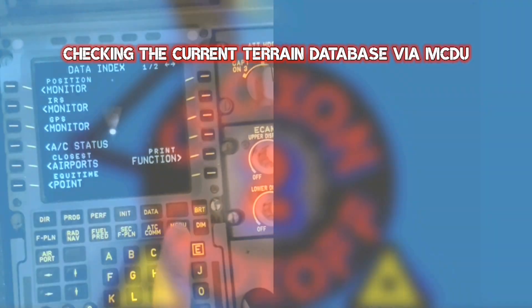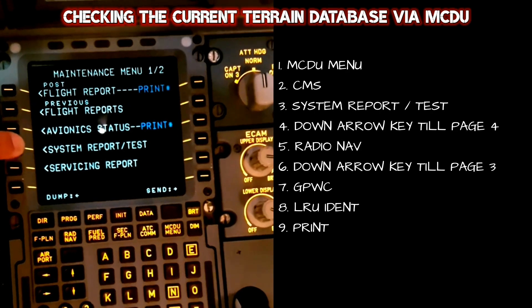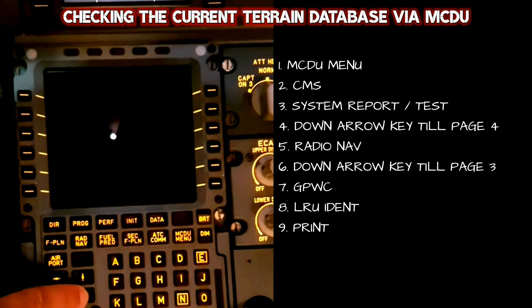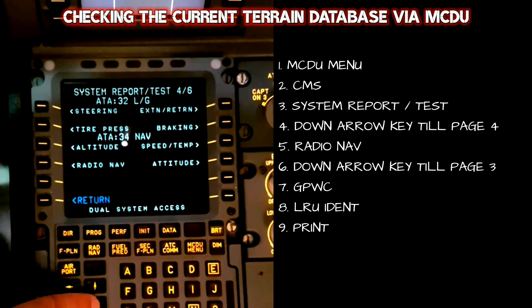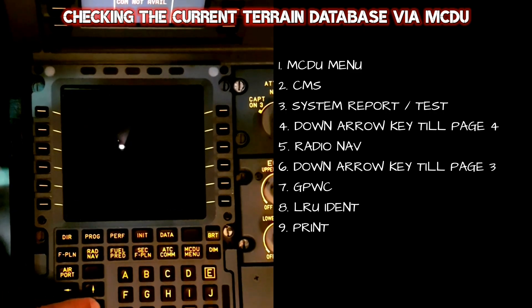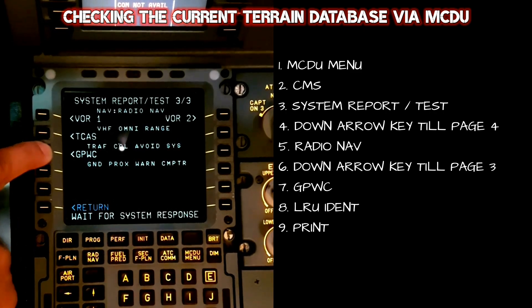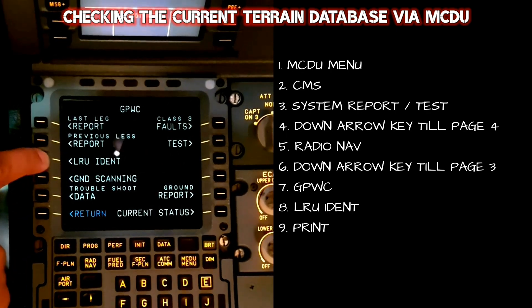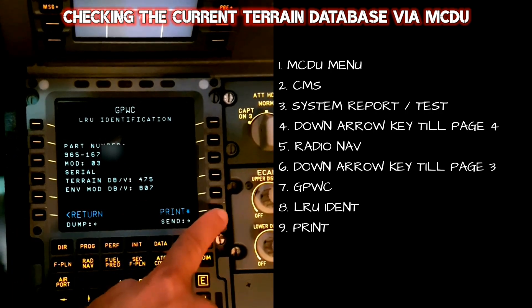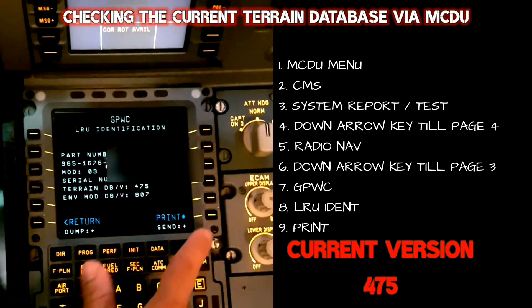Before you upload any data, just check the current Terrain database via the MCDU menu. Go to CMS and system report, go to chapter 34 and press the radio nav key. In the next chapter, look for the GPWC menu — click on LRU ident. You will get the part number, serial number of the computer, and the Terrain database version plus envelope modulation database version. Just take a printout for future reference.